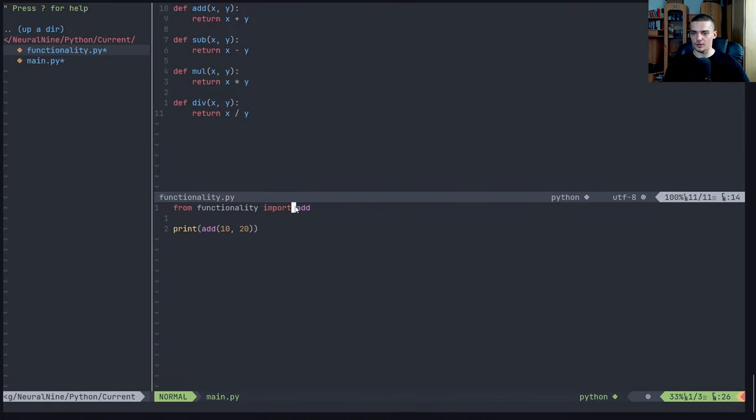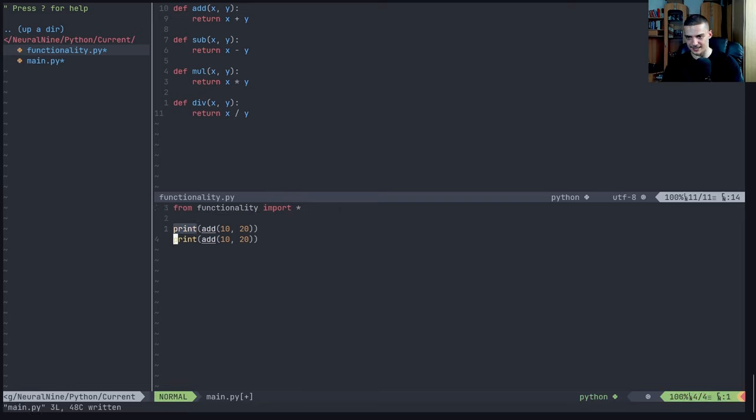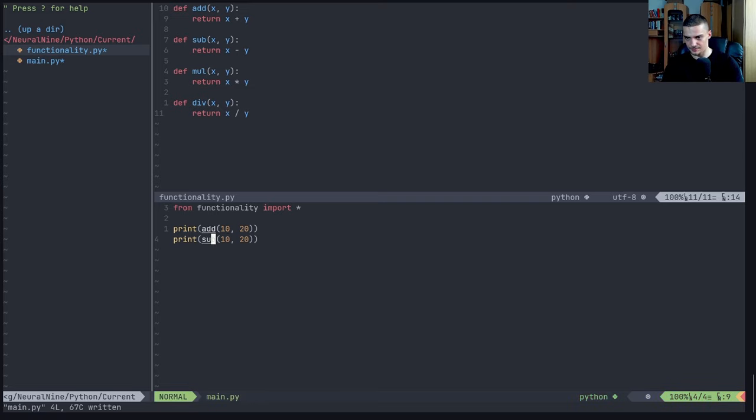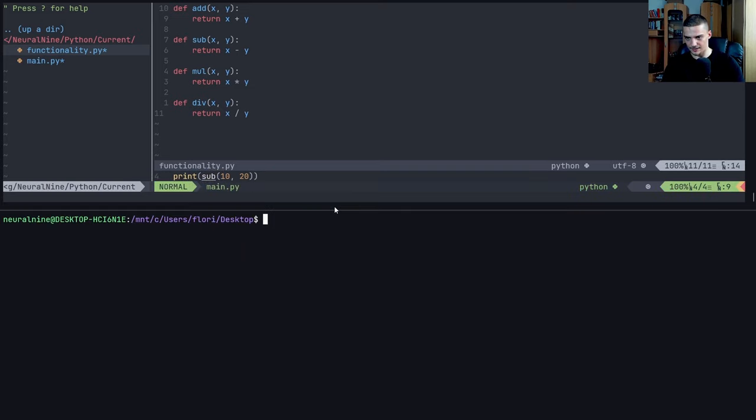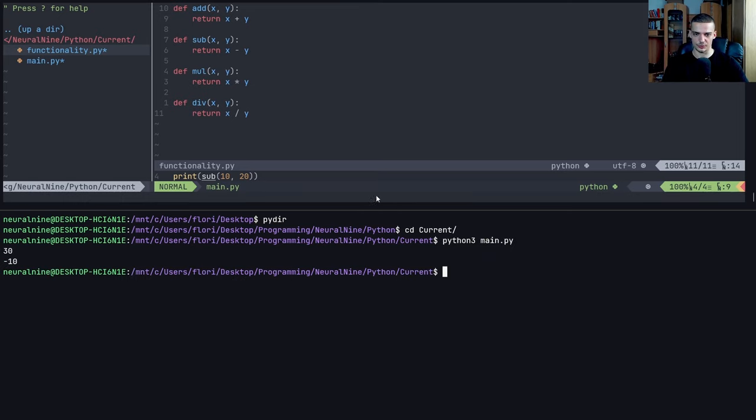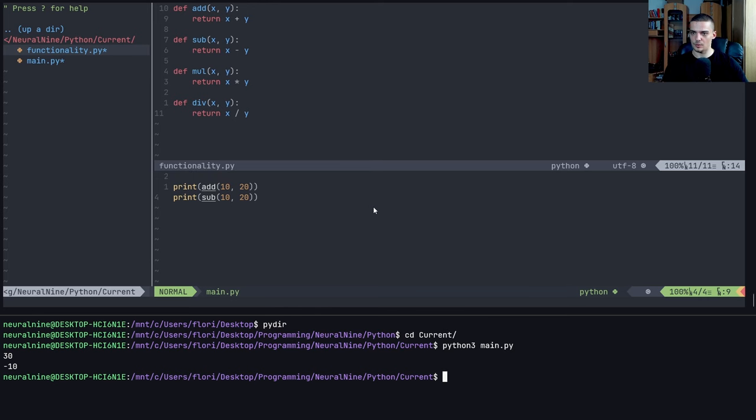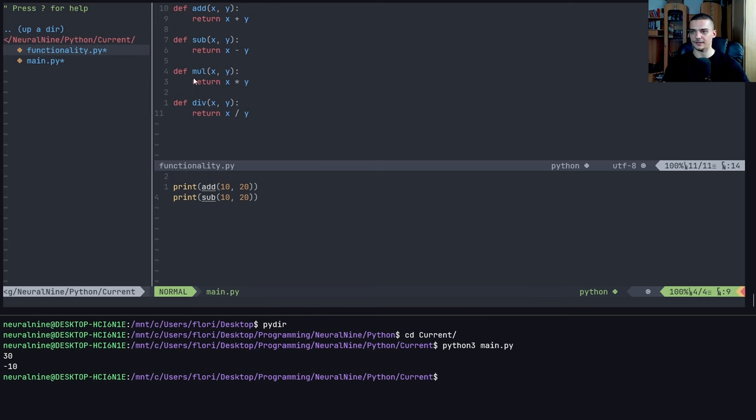Now, what I can also do is I can say from functionality import star. And then I can also use add and I can also use sub. And let's see if that works. Python three main.py - you can see it works without problems. So that is how you do that if you just have a file in the same directory.